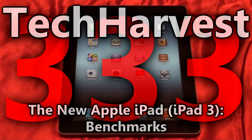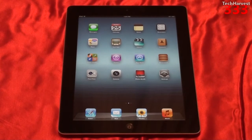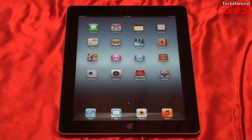In this video I'm going to do some benchmarks on the new Apple iPad, or the third generation iPad, or as I will be calling it, the Apple iPad 3. I have a whole host of videos posted on the Apple iPad 3, and if you're interested in any of them, click on the link at the end of this video. Also at the end of this video, I'll have a link to the benchmarks on the Apple iPad 2, so you can see how that device fared on the same benchmarks I'm going to do in this video.